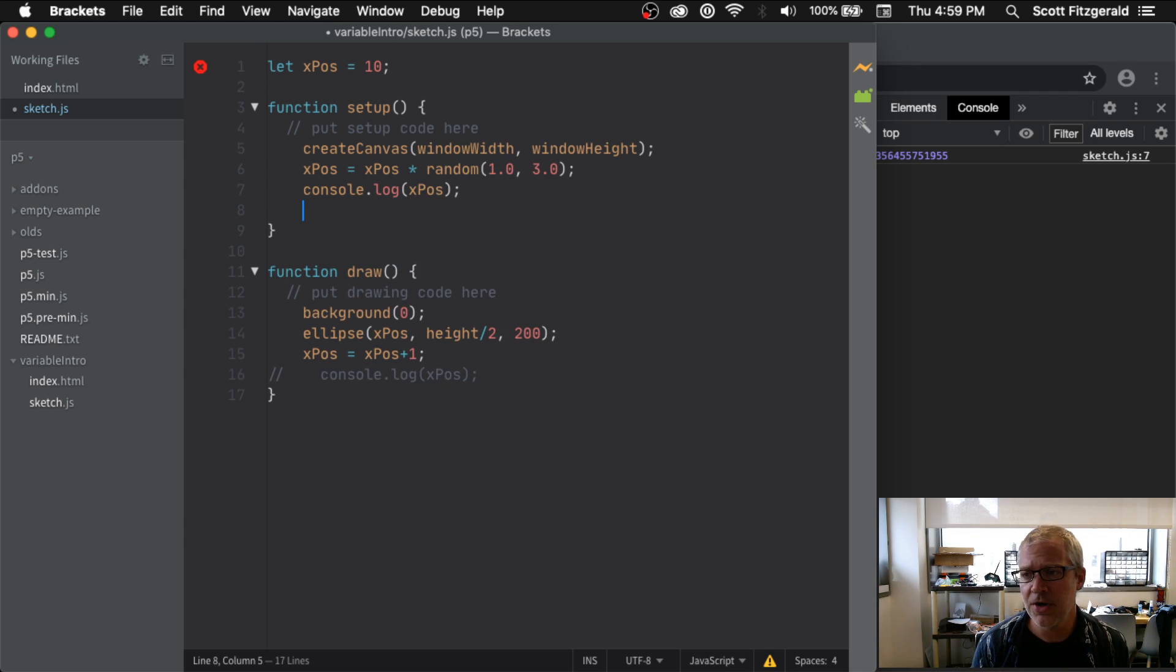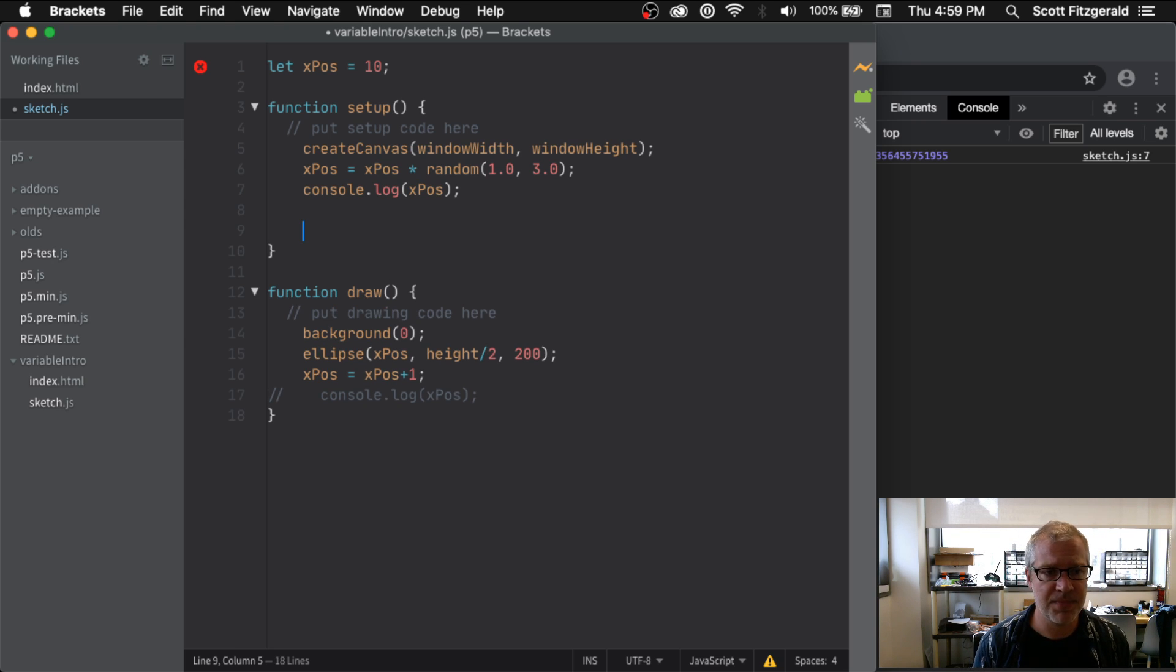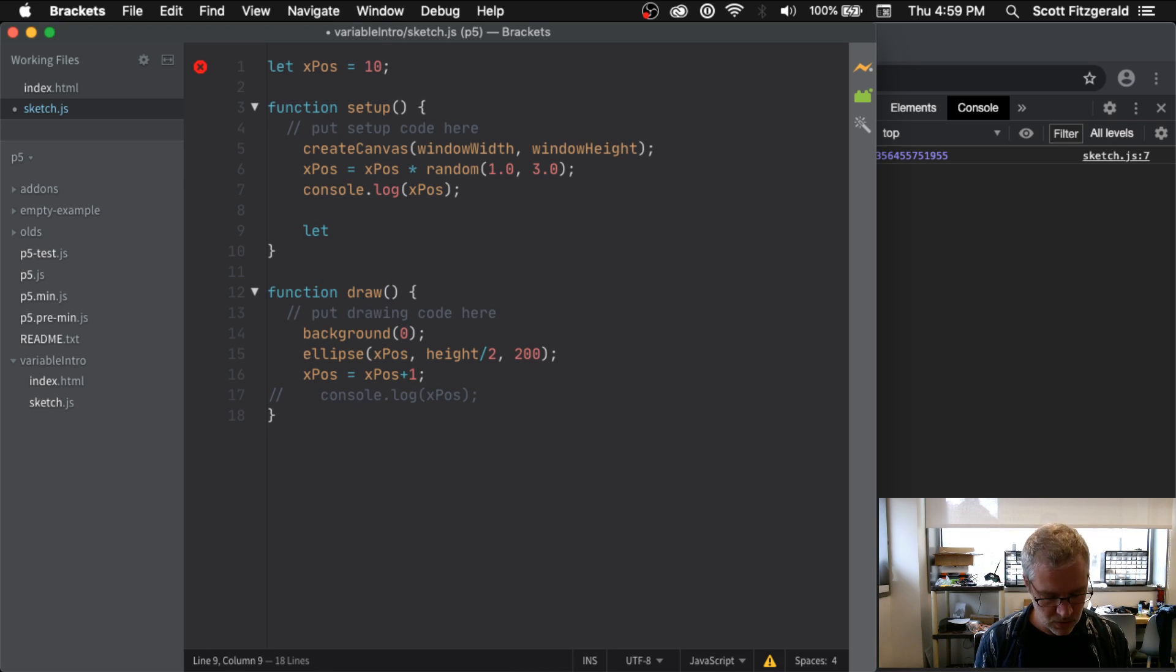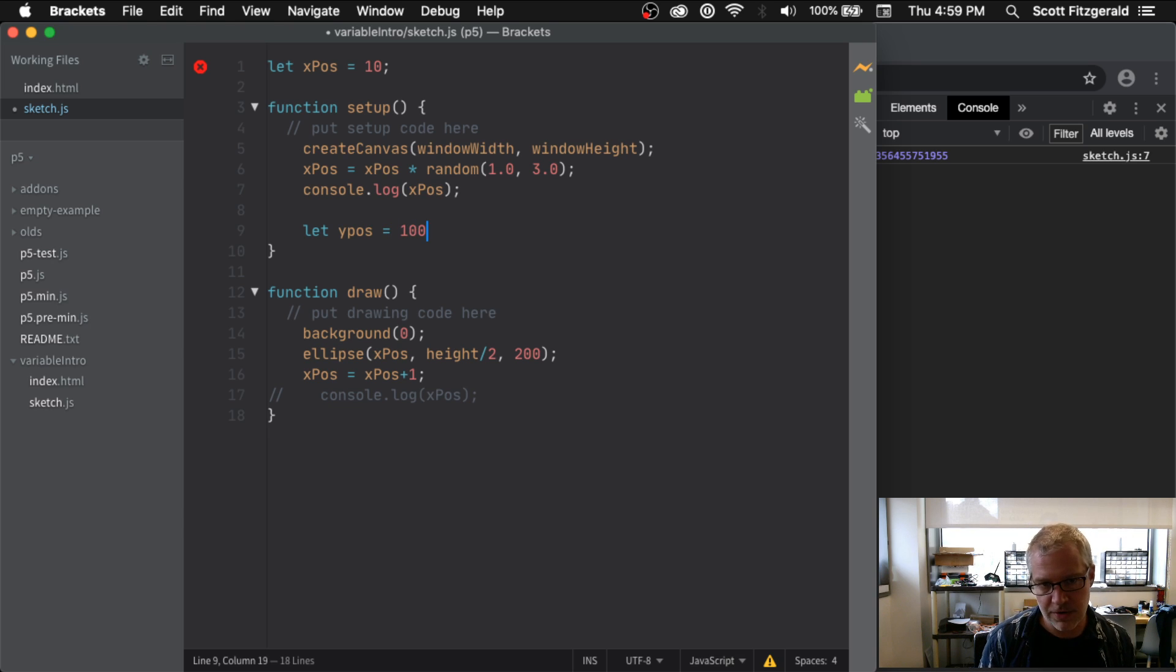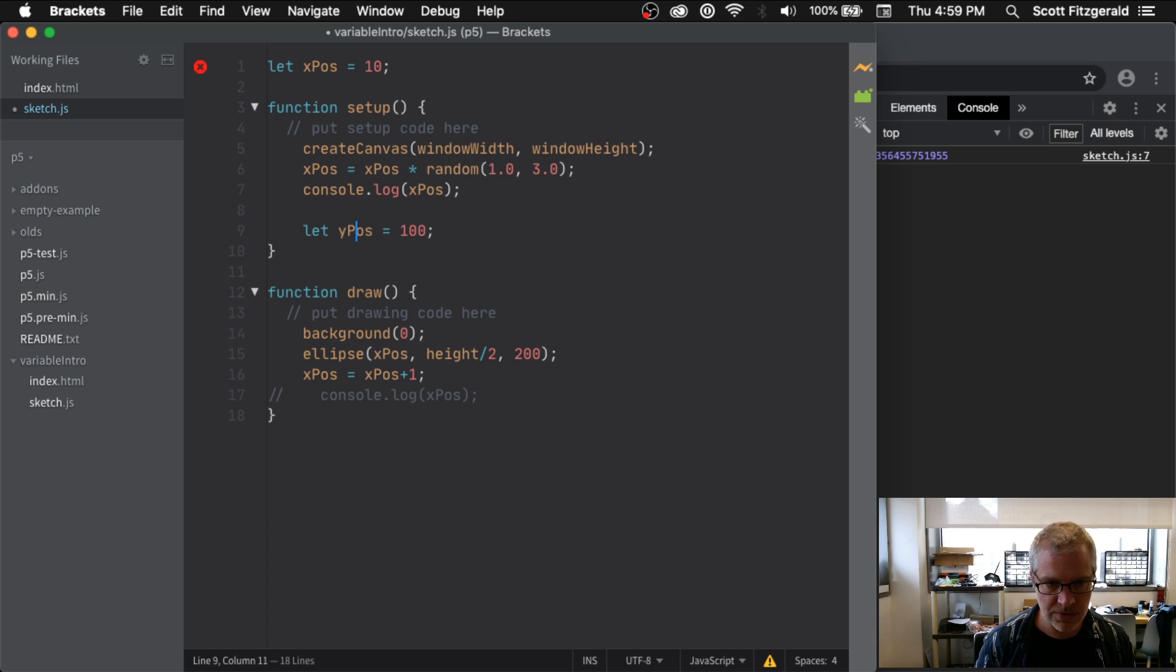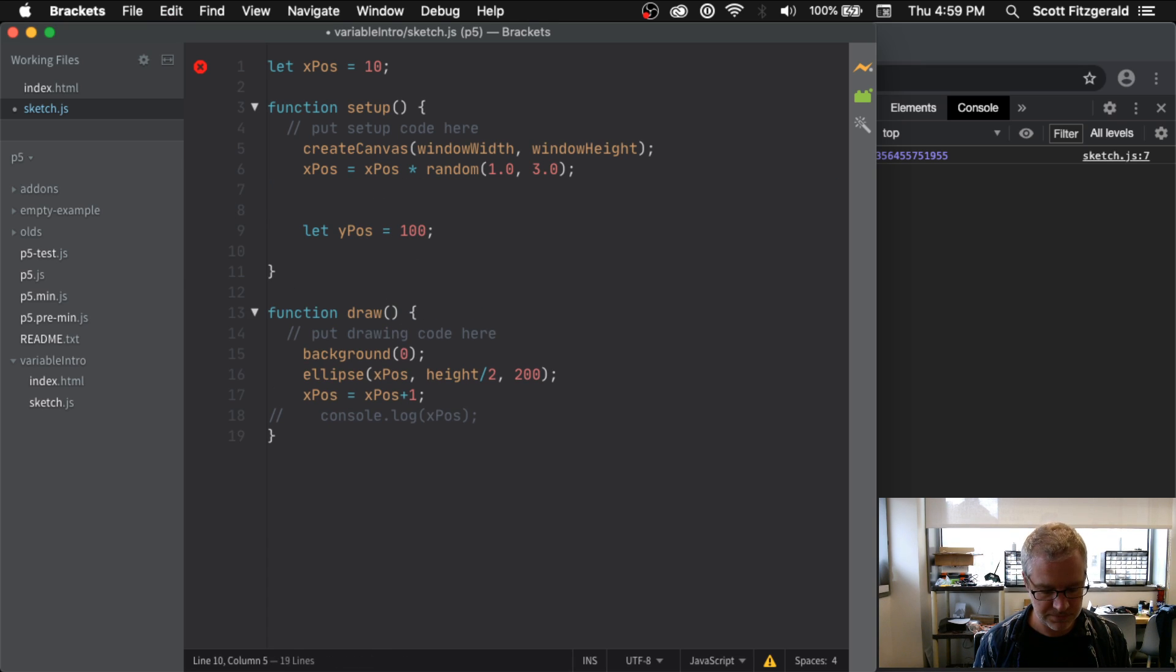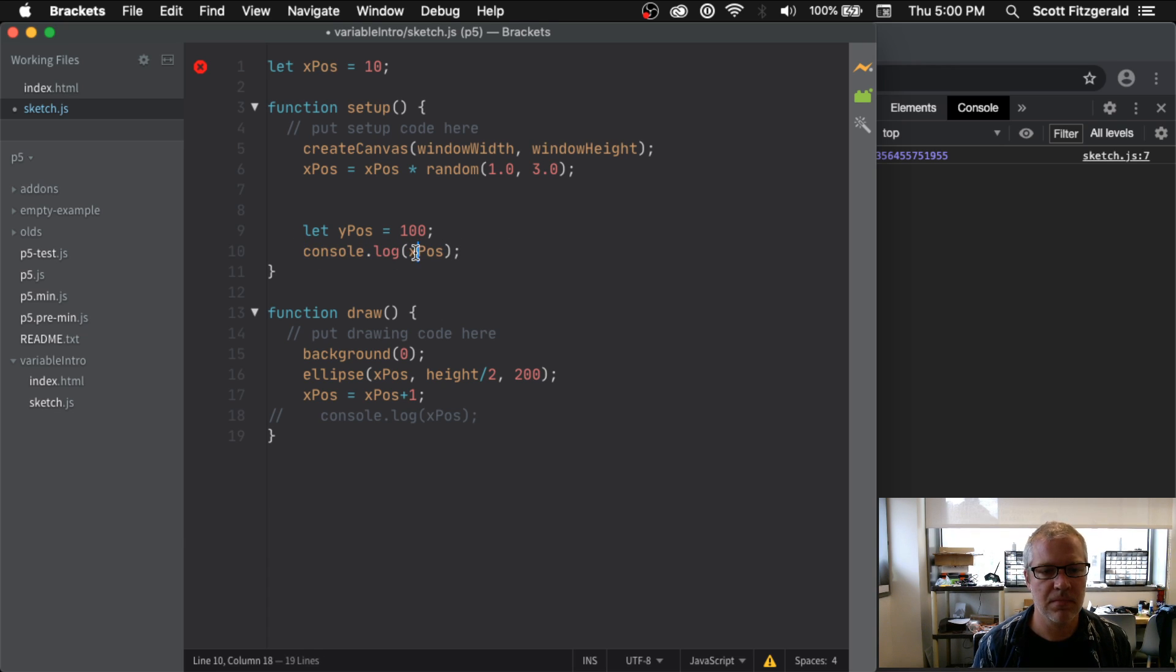So here in this case, just to demonstrate it, I've got my global variable xPos, and then let's say I wanted to do something that held the y position of my ellipse. So I could say something, and you'll notice that I'm doing this inside of the setup. I said let yPos equal 100. All right, now if I wanted to and I just said okay, console log me yPos and I ran this...